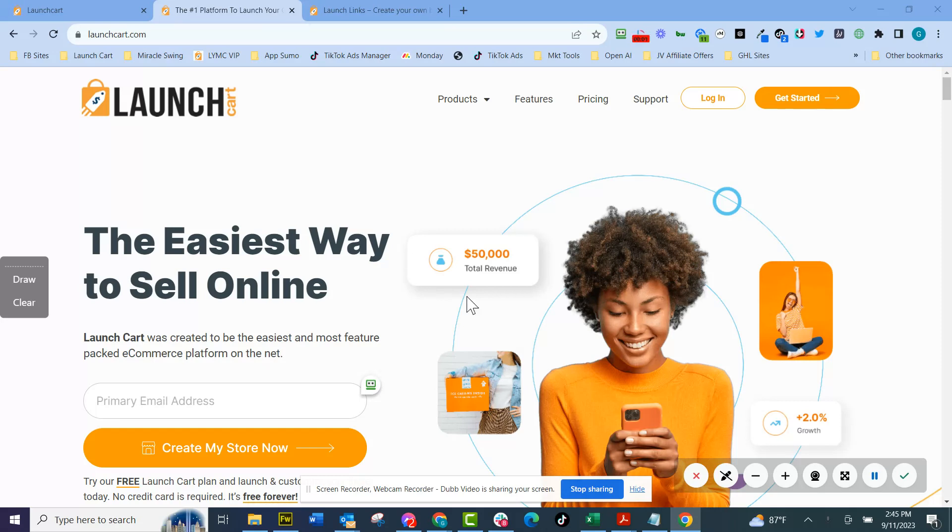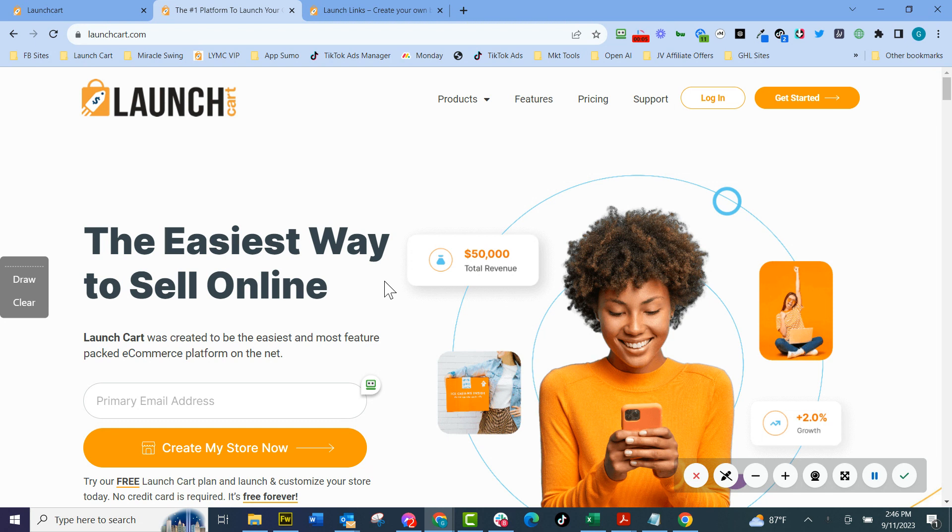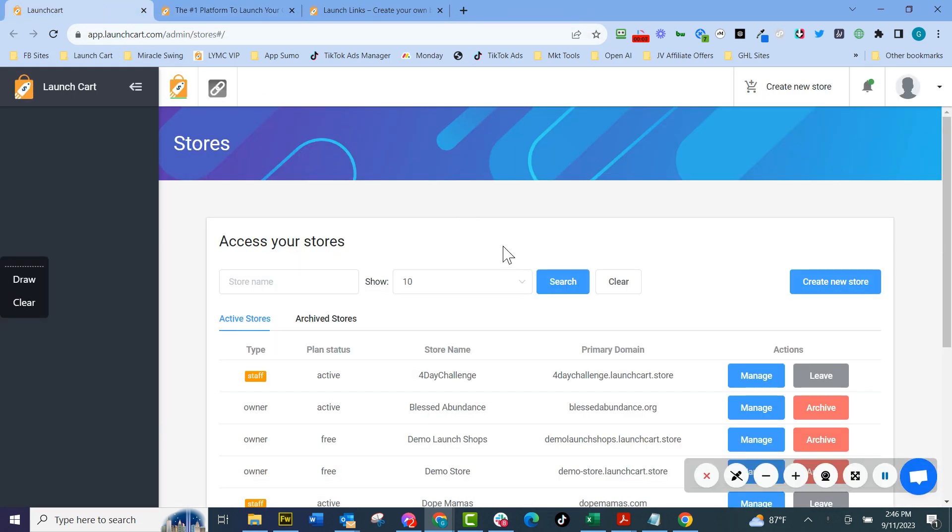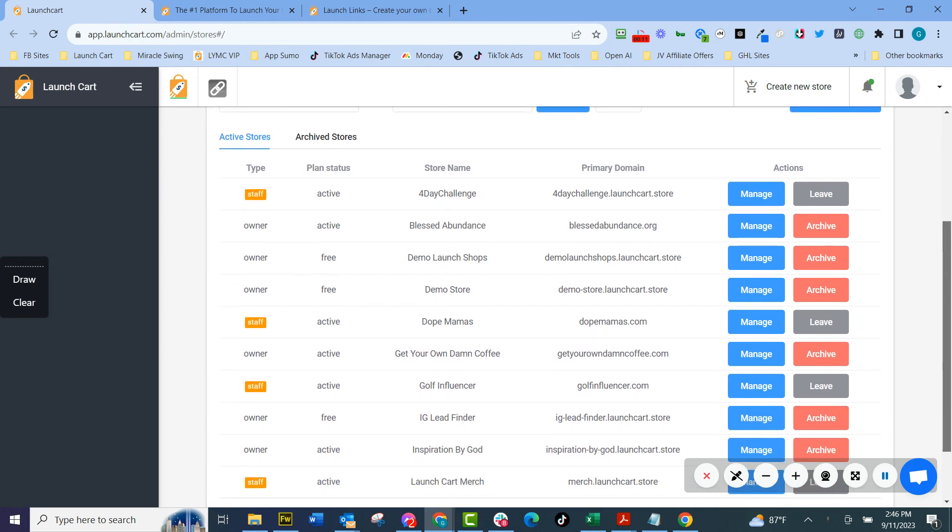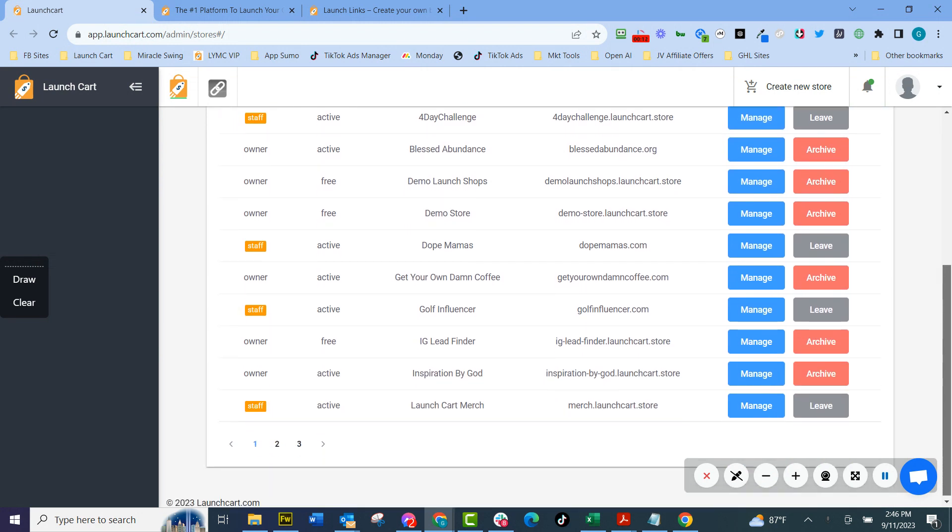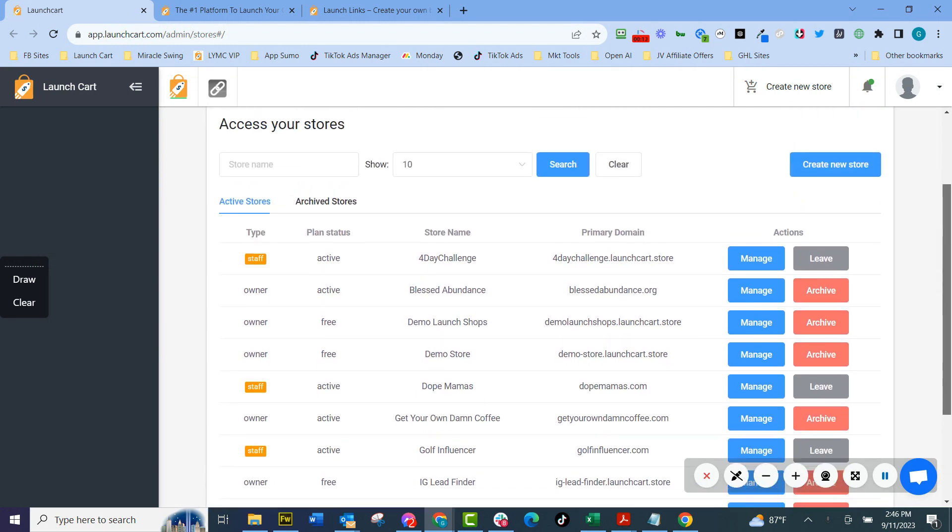Let me take a few minutes and show you why everyone's raving about LaunchCart and why everyone loves it. Why we say it's the easiest way to sell online. First thing I'm going to do is log into an account here and you can see that I have what we call multi-store management.